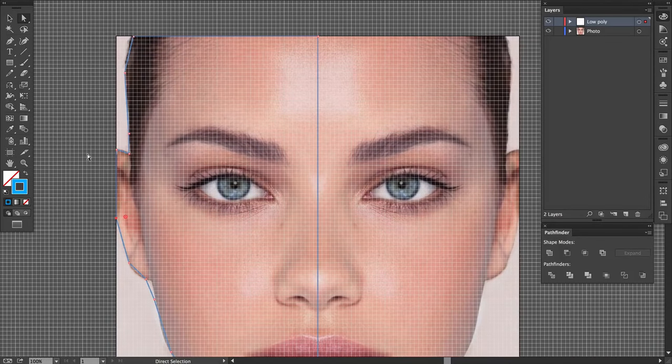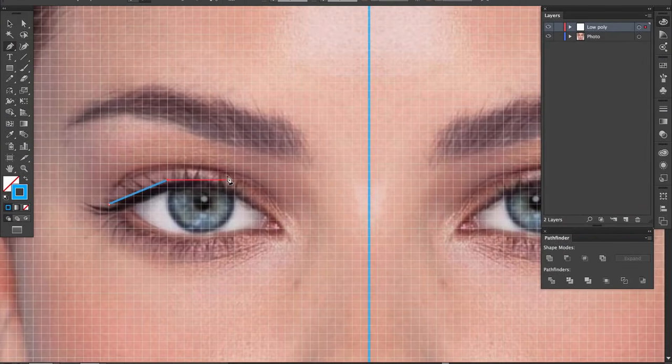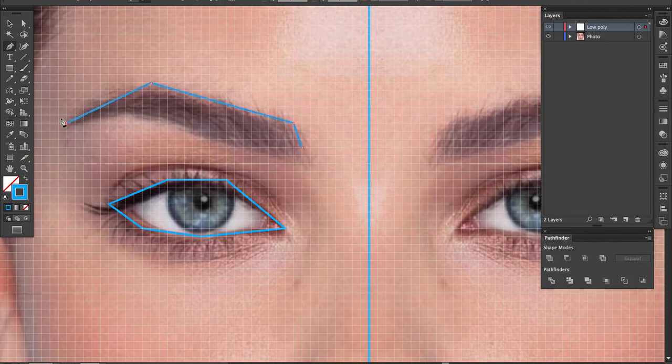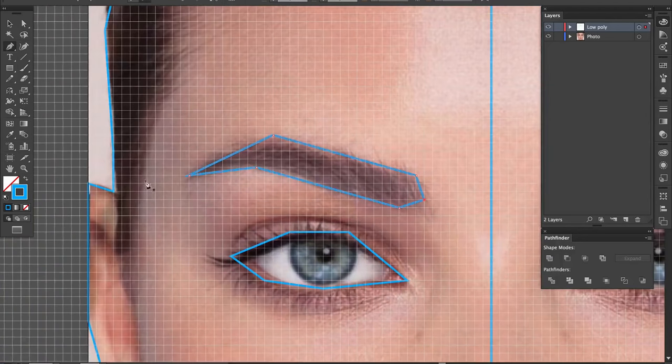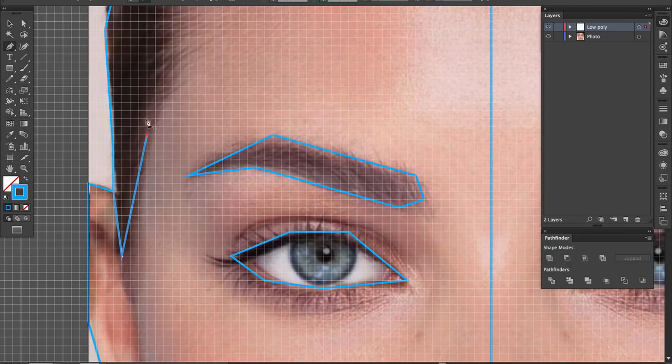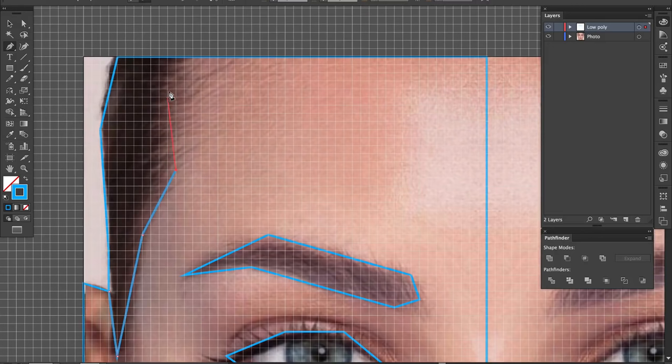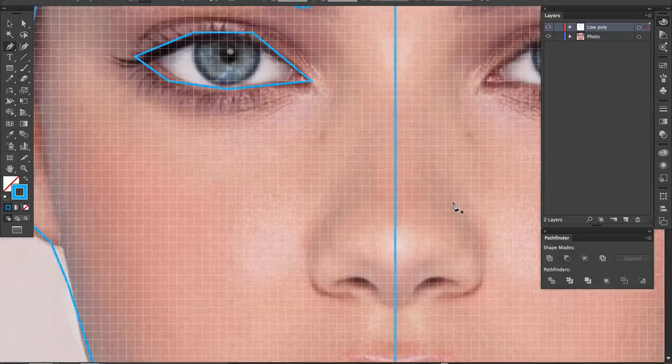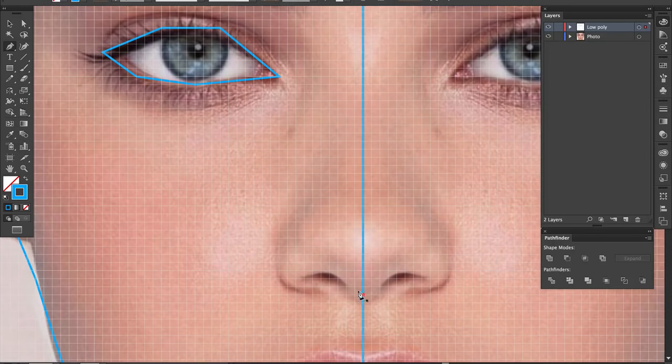The next step is to outline some of the different parts of the face. We're doing this because we want to keep the shapes of the face, even though we are transforming it into a low poly portrait. I'll do this with the eye, the eyebrow, the nose, the mouth, the hairline, and the ear.